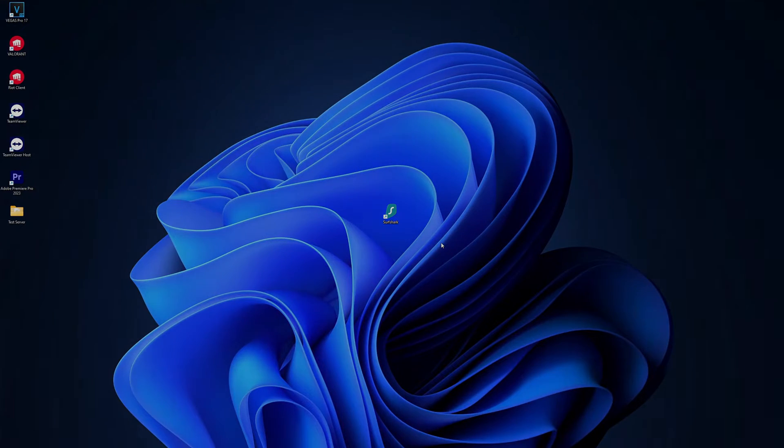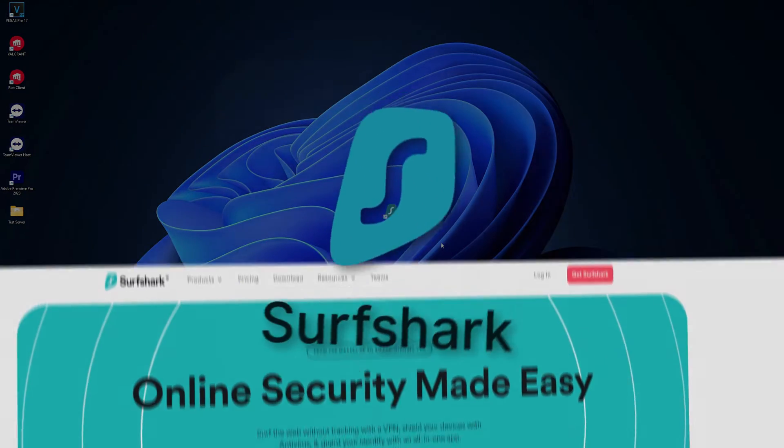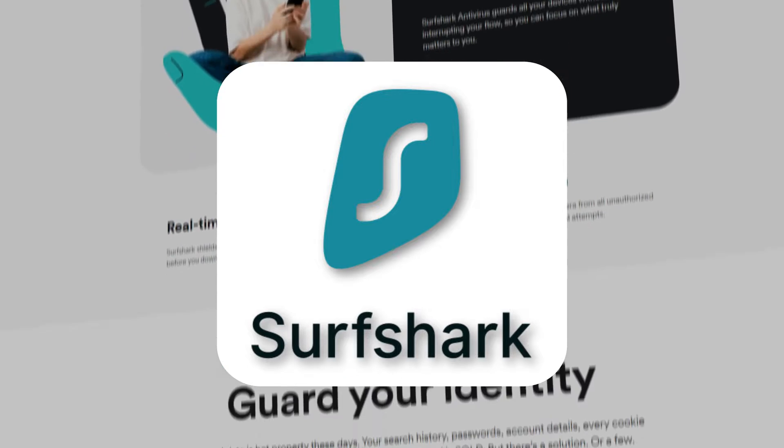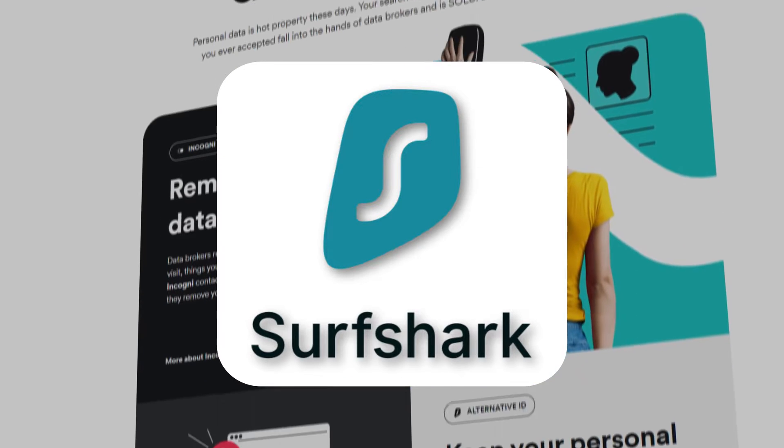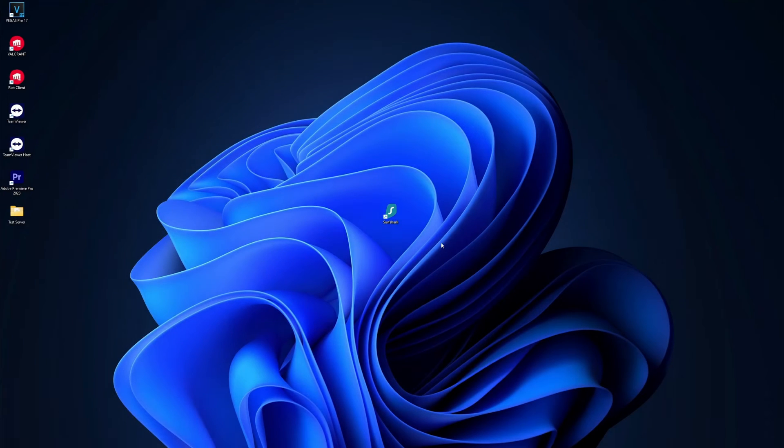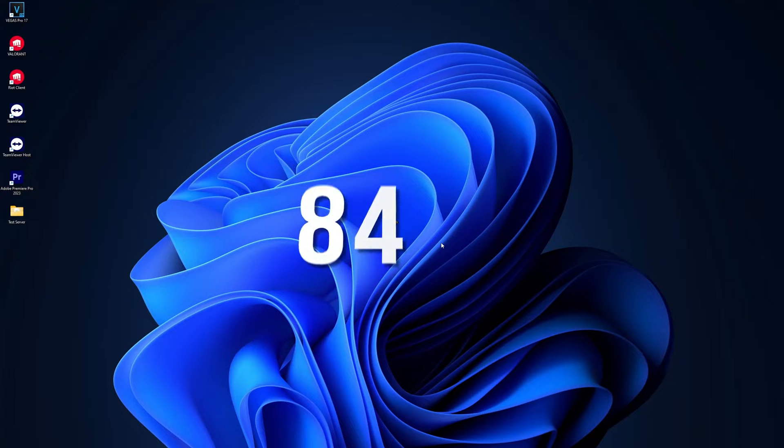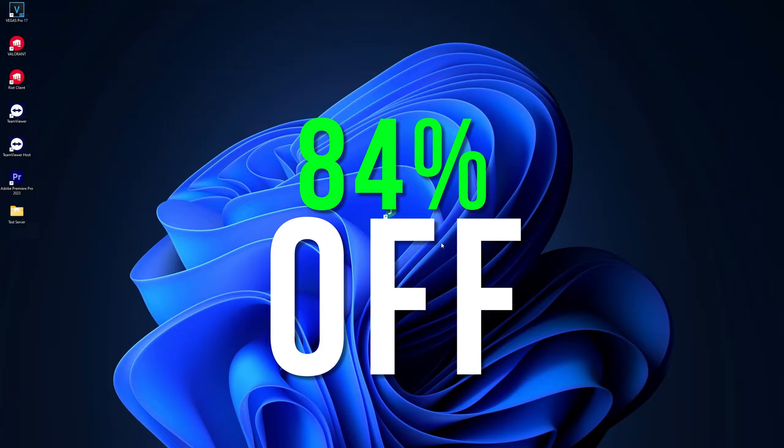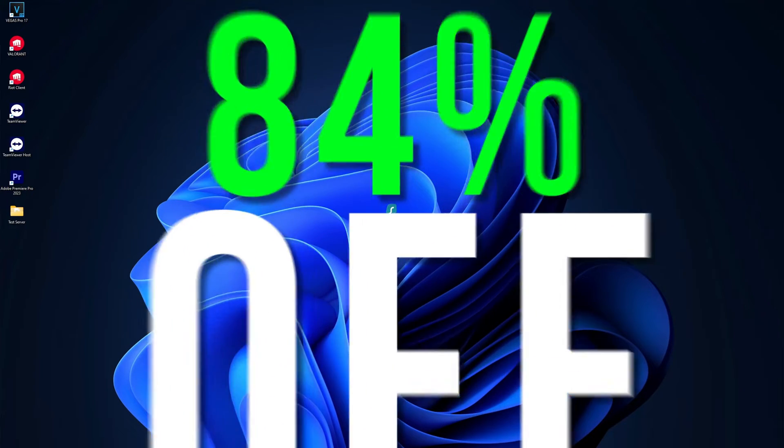By the way, are you looking for a good, affordable VPN? Try Surfshark. It's cheap, safe and fast. Check the link in the description to get 84% off for 2 years.